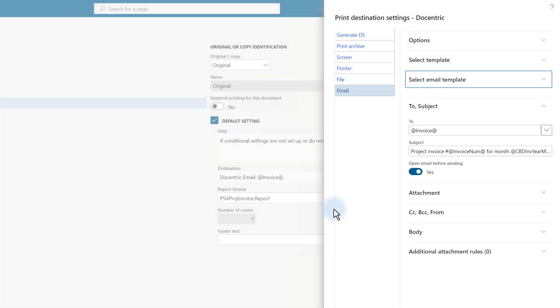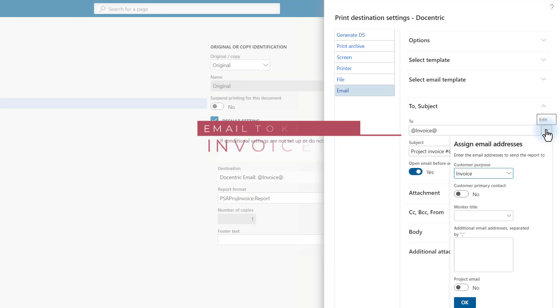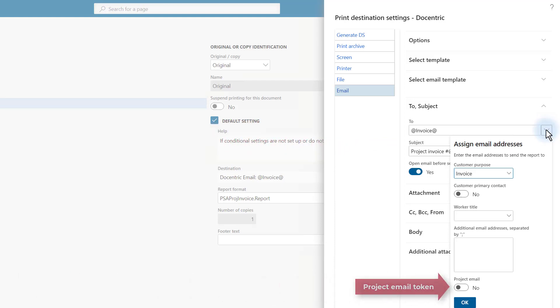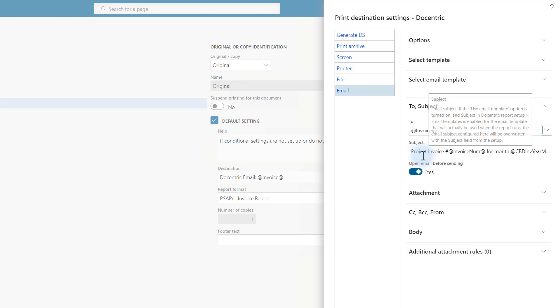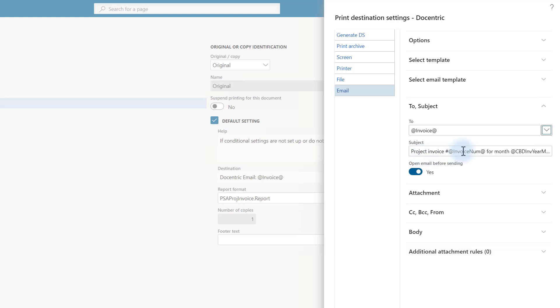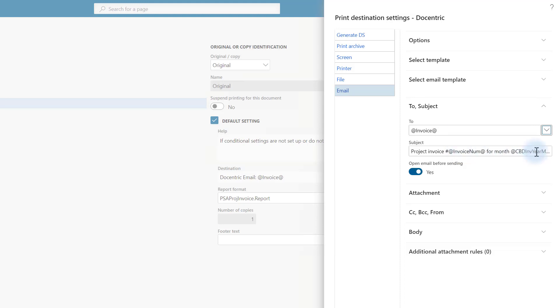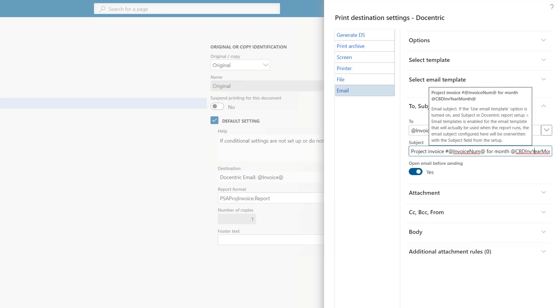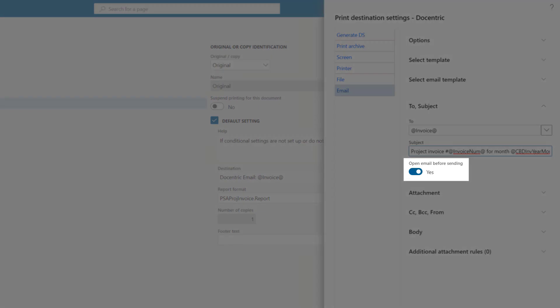For the To field, I used the standard email token with the invoice purpose. I could have also used the project email token, which was added by Docentric. Here in the subject, I used a bunch of Docentric placeholders like invoice, invoice number, for month, and so on. And because I don't really want to send the email right away, but I want to be able to see the result before even sending the email, I have enabled Open email before sending. It will allow me to open and review the email message once it is prepared.